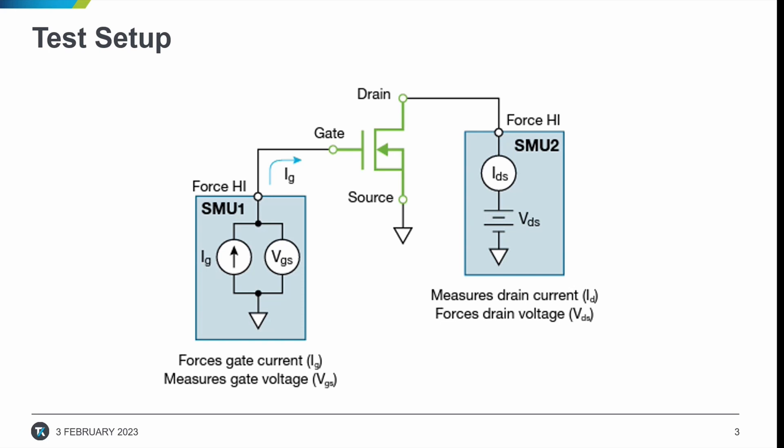Meanwhile, SMU2 applies a fixed voltage to the drain at a specified current compliance. The MOSFET source terminal is connected to the force load terminal or to ground.